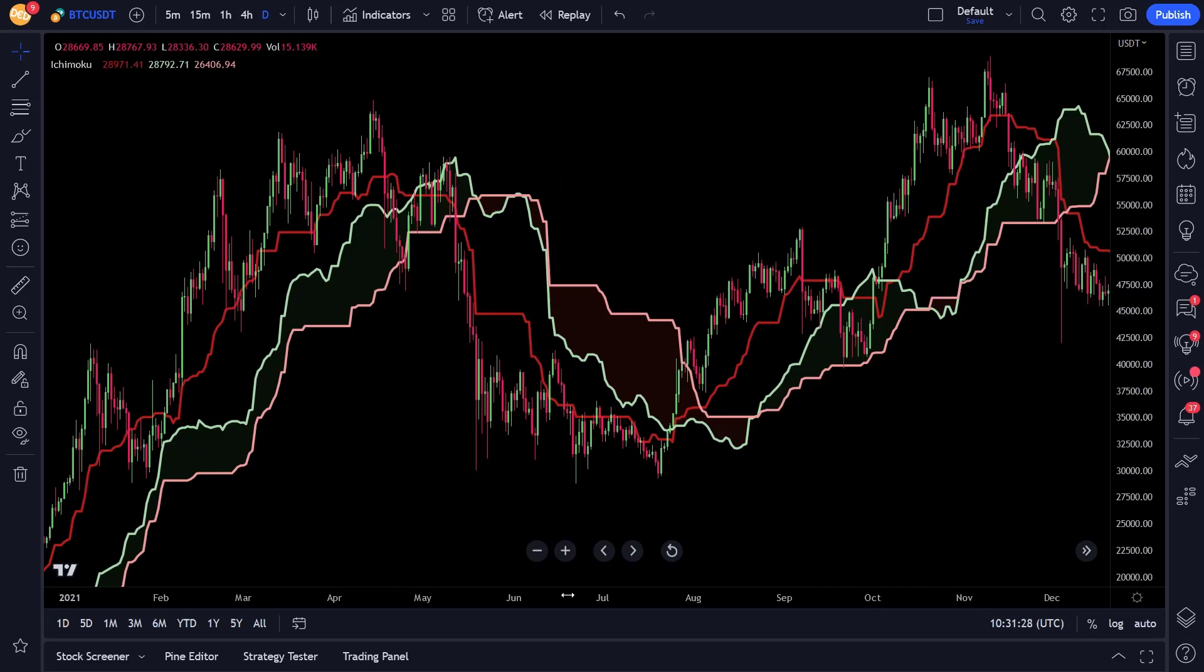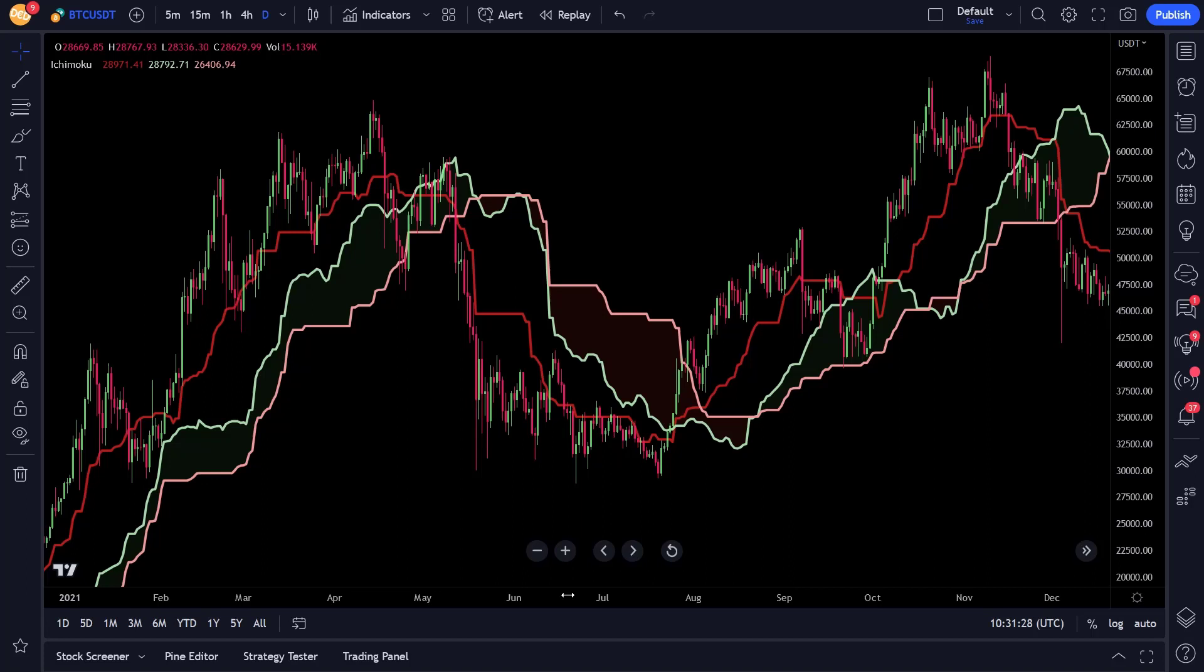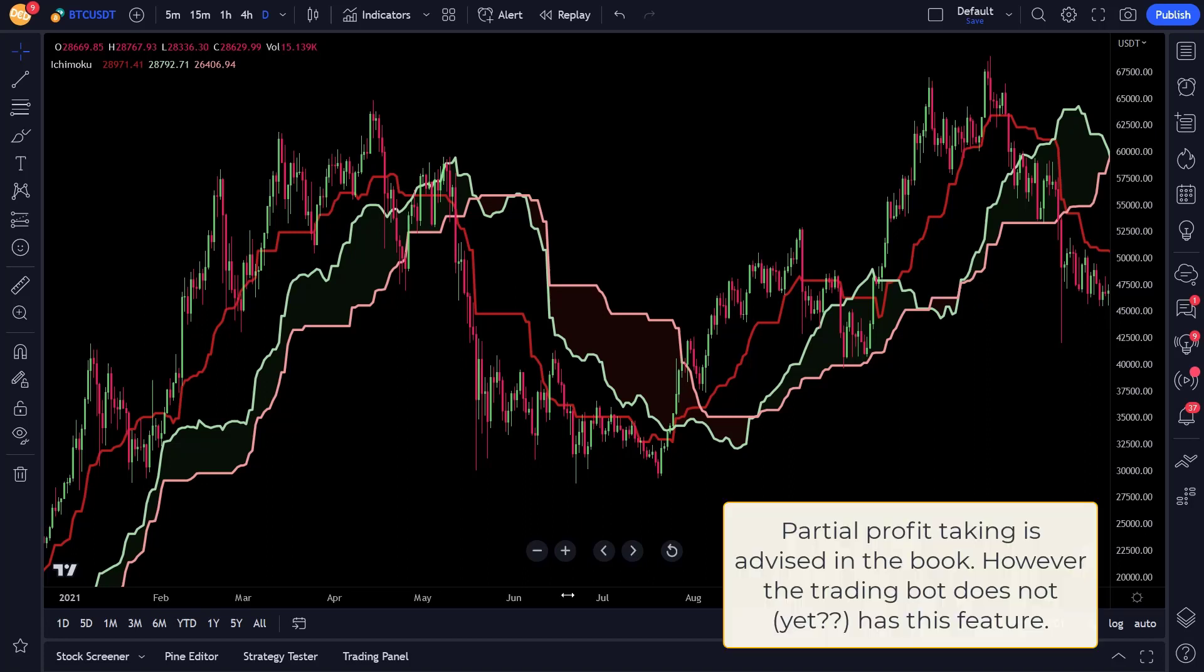For the stop loss signal and the trailing stop loss signal, the stop loss will be initially set below the Kijun. In the book there is also a small buffer proposed, but since it is not clear how this buffer is set or which indicator to use, I will use the close below Kijun for the stop loss signal. And it will also be used for the trailing stop loss. Now the author also proposed to use partial profit takings for this strategy, however, since the trading bot does not have this capability, I will not use this. Therefore the exit signal determines the ideal exit moment in this case.